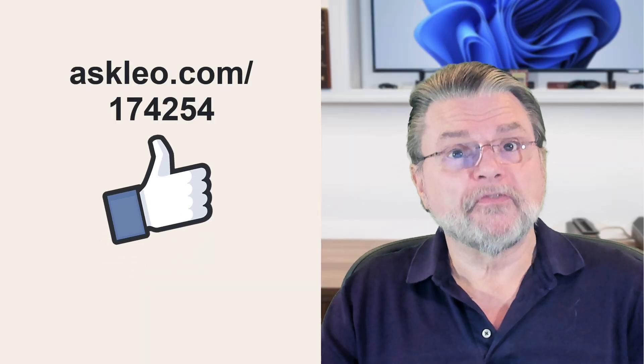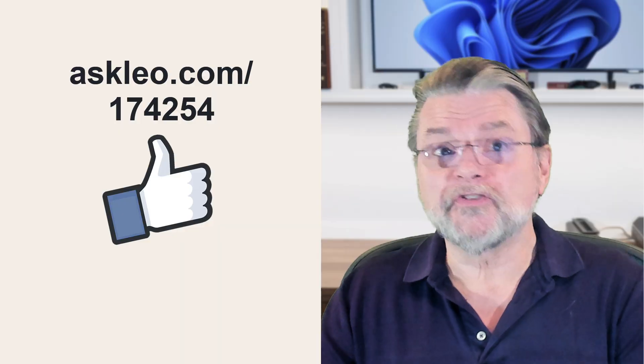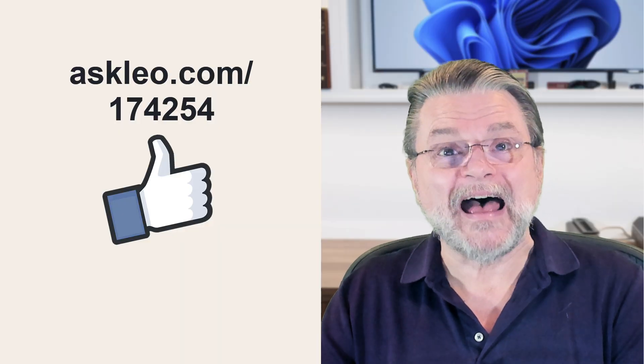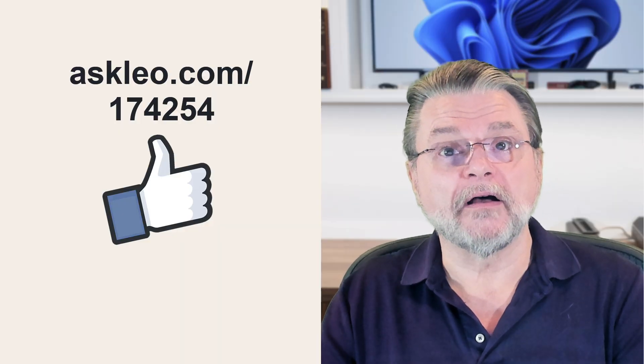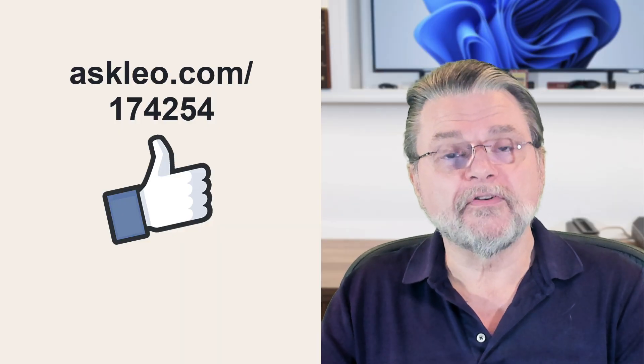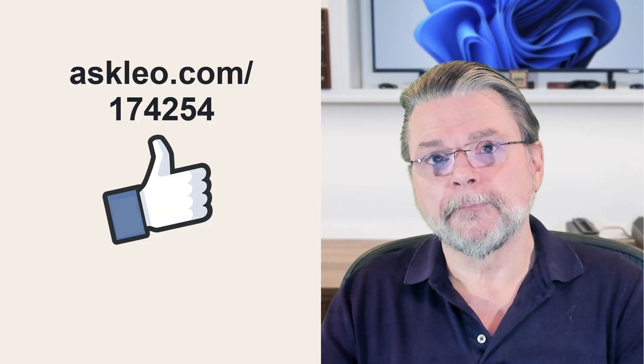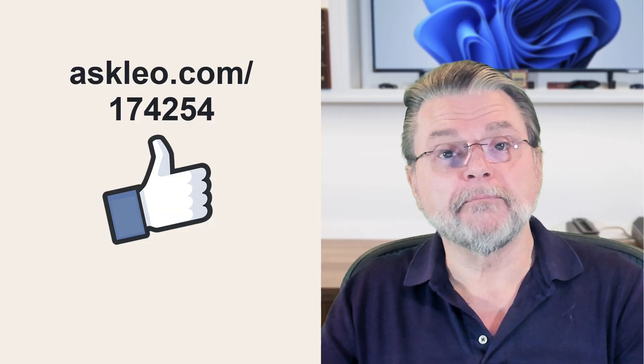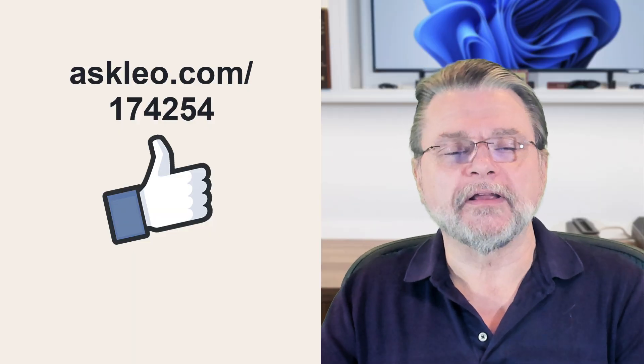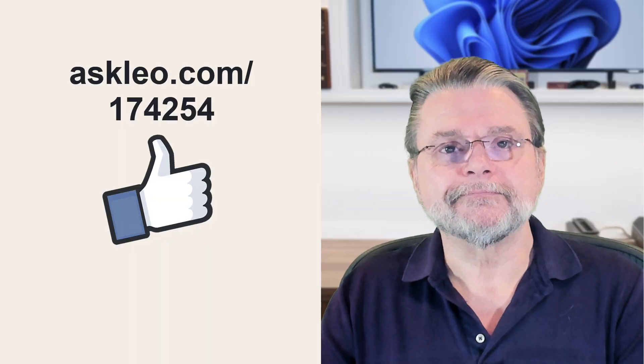Hope that helps. For updates, for comments, for links related to this topic and more, visit askleo.com slash 174254. I'm Leo Notenboom and this is Askleo.com. Thanks for watching.